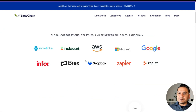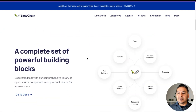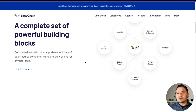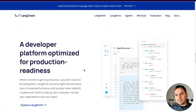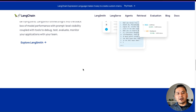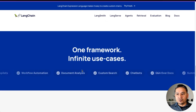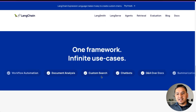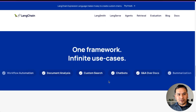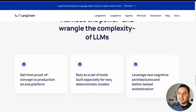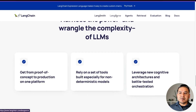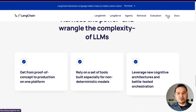If you scroll the website, you can see the different partnerships and what they offer. You can go through and see what you can do already — one framework, infinite use cases. On the top, there is LangSmith, LangServe, Agents, Retrieval, Evaluation, Blog, Docs, and more.